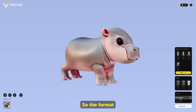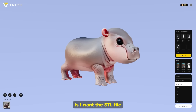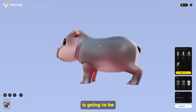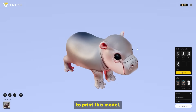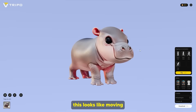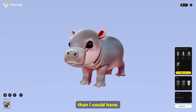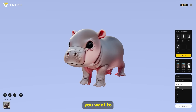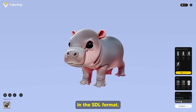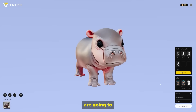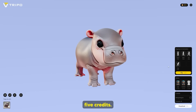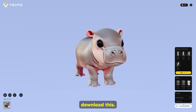What I need to do now is export this model. The format I want is the STL file, because the STL file is the format that allows you to print this model. I don't think this looks like Moo Deng that much, but essentially what we want to do is download this in the STL format — that's the format needed for Cults 3D models because that's how people are going to print this. So I'm going to click download.